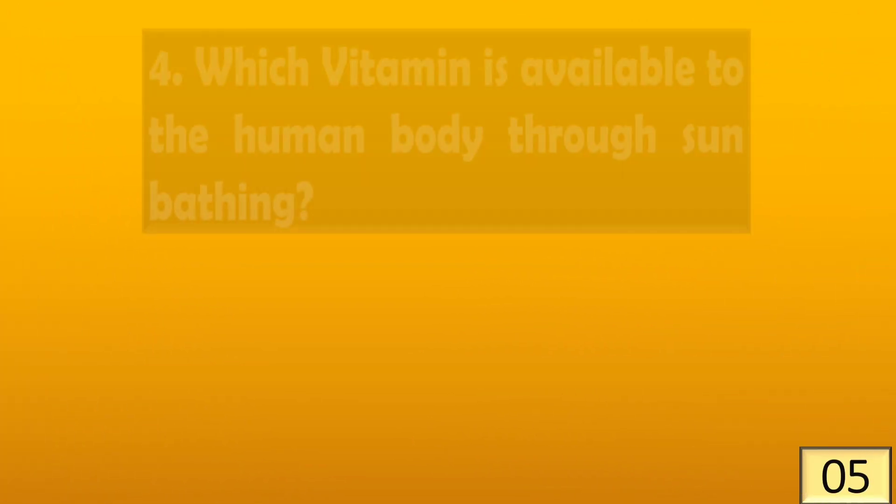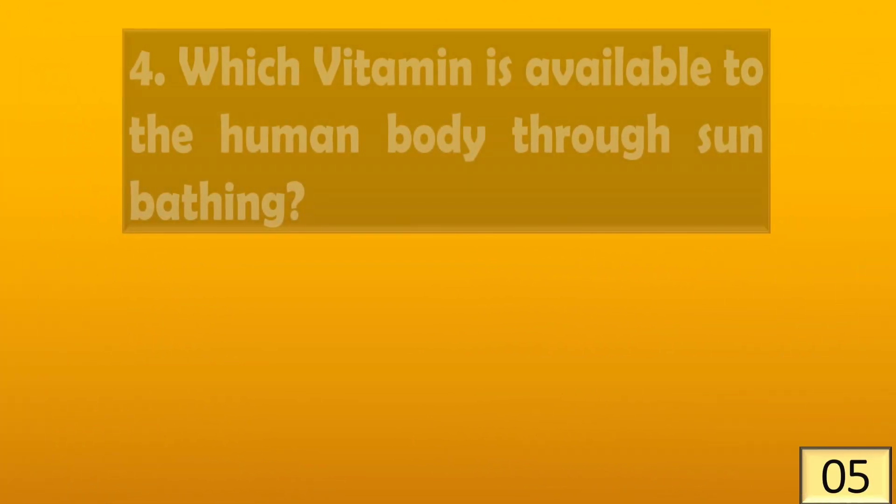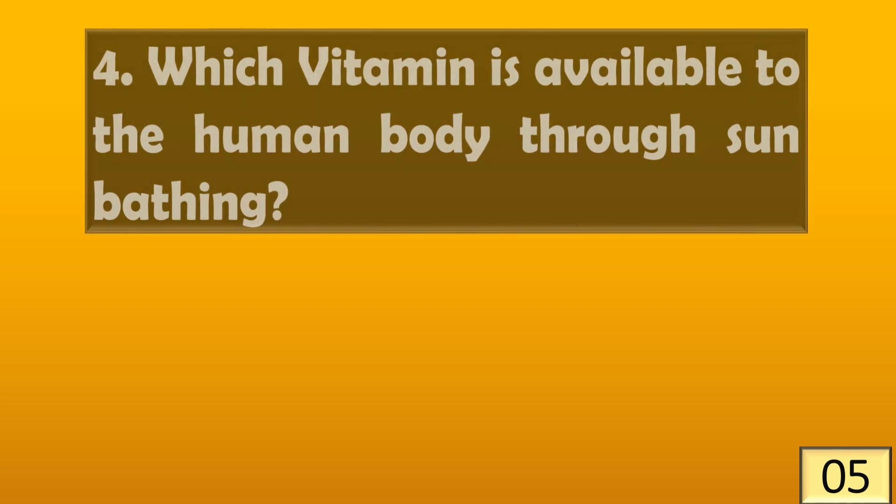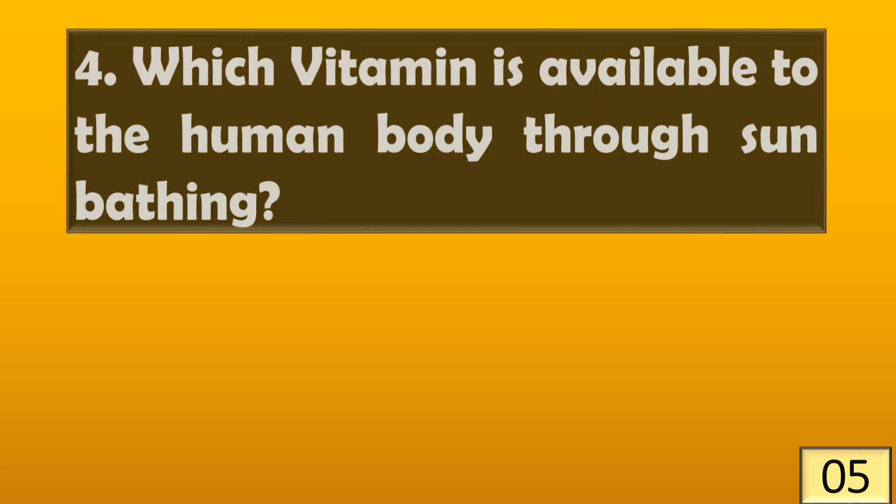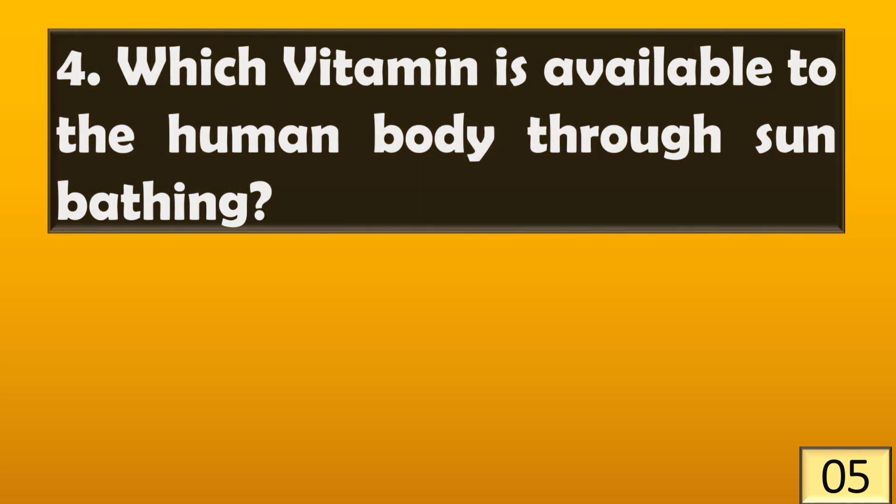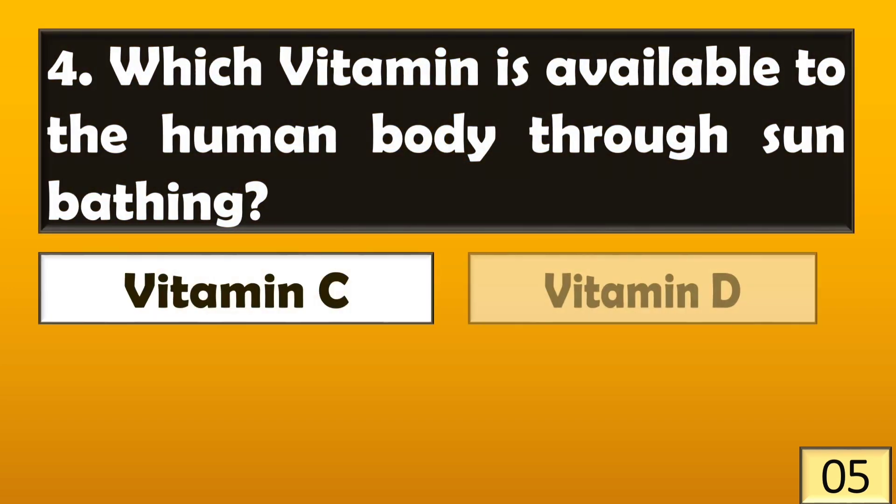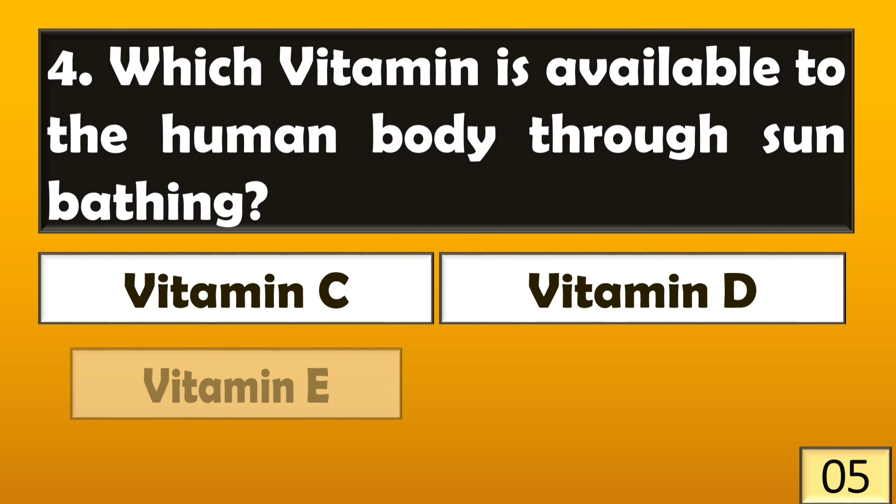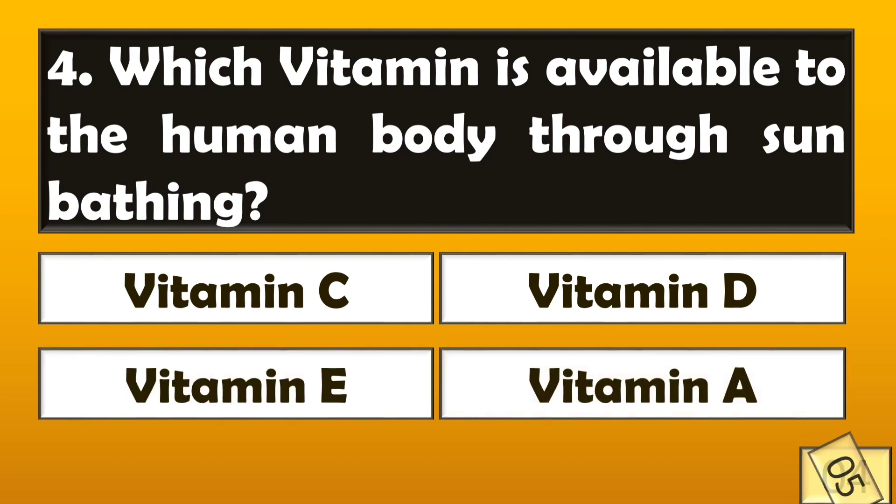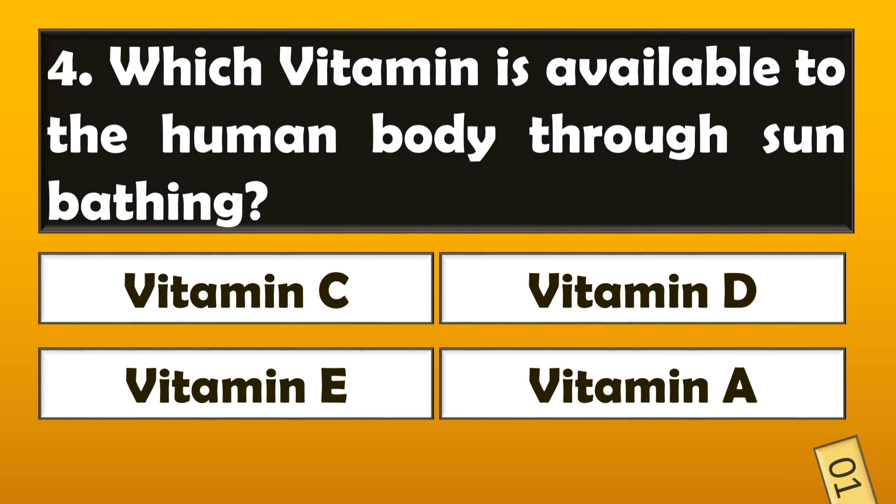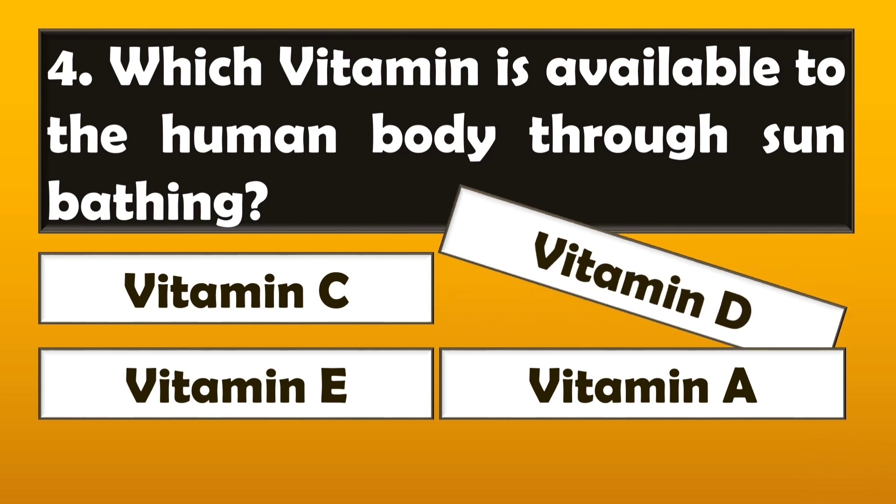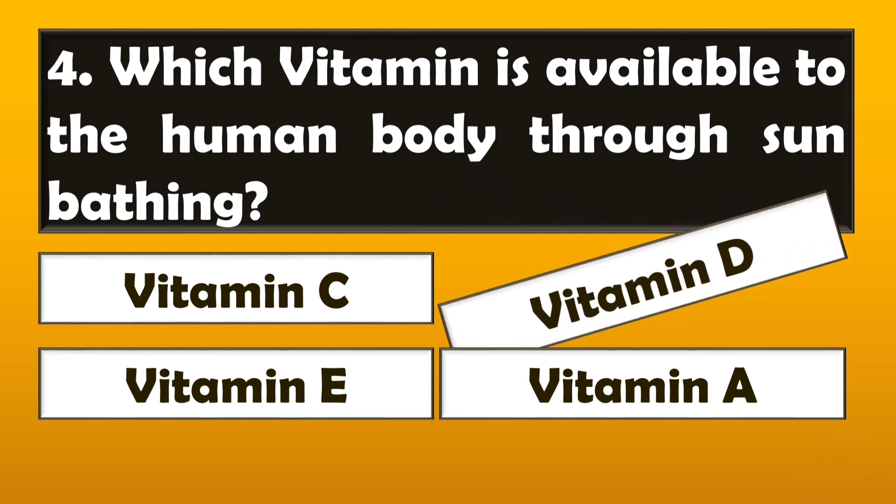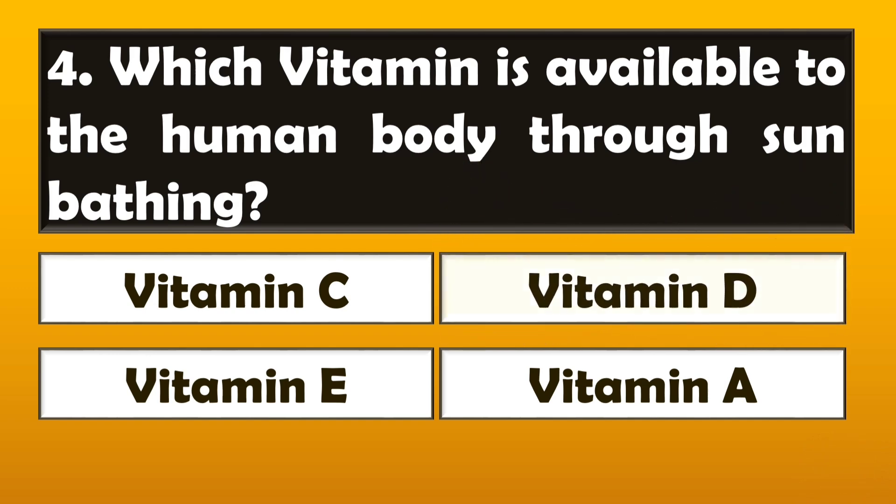Which vitamin is available to the human body through sunbathing? Right answer is option B, Vitamin D.